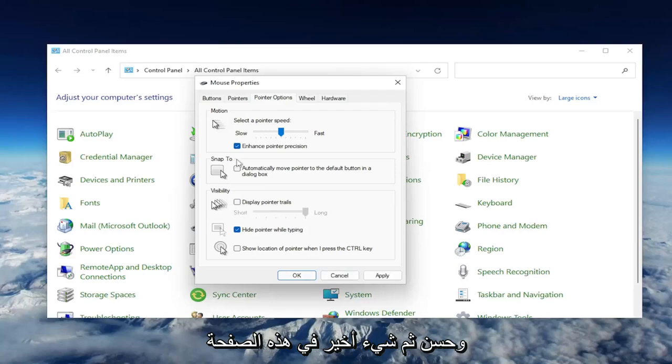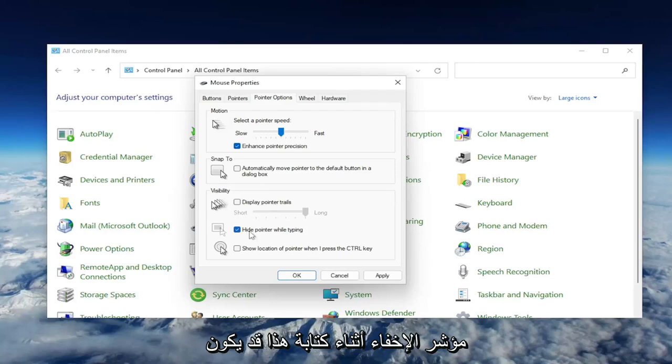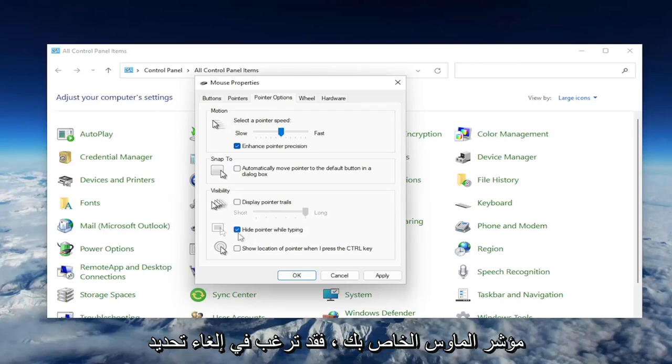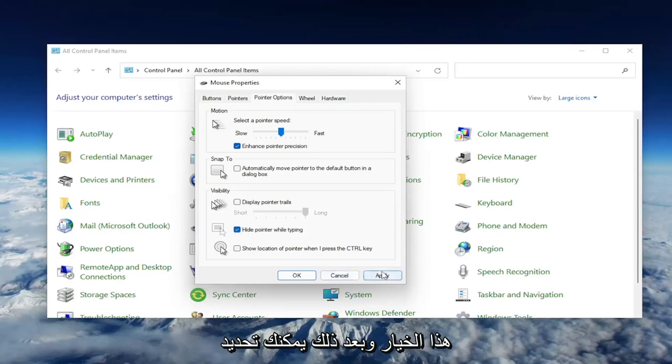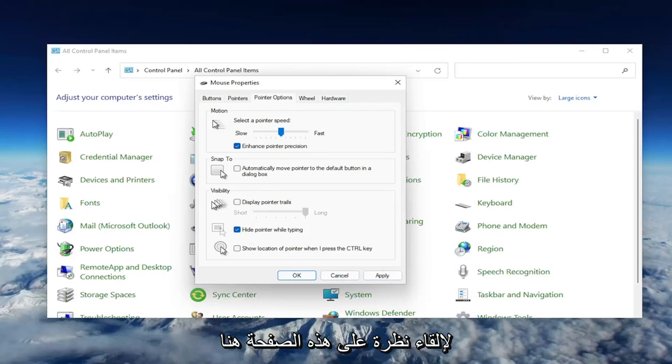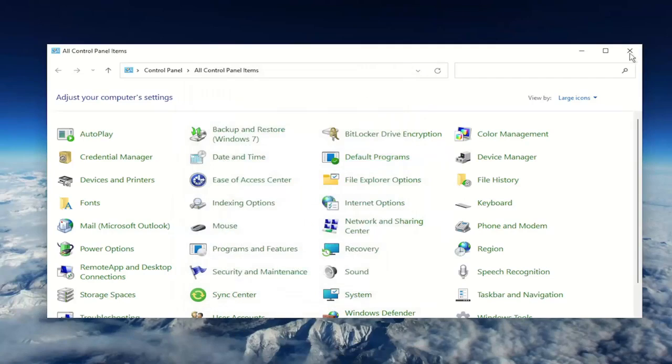One final thing on this page: underneath Visibility, where it says Hide Pointer While Typing, this may be the cause of your problem if you notice when you're typing it's not showing your mouse pointer. You may want to uncheck that option, then select Apply and OK. A couple different settings to look at on this page.